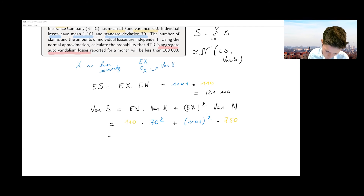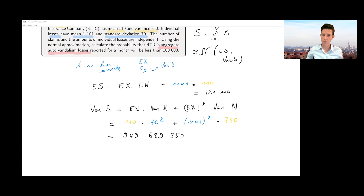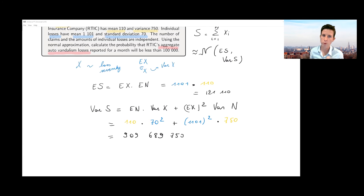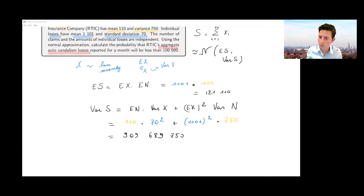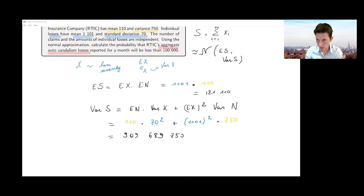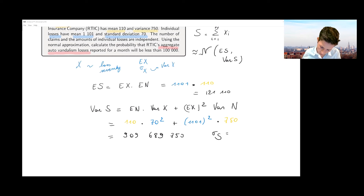Doing that calculation gives a very large number. So it's important to start with these two calculations — the expected value and variance of S — and be aware of what the compound sum random variable S is and how to derive these moments. With the variance of S, you can also calculate the standard deviation, which in this case leads to something around 30,000.